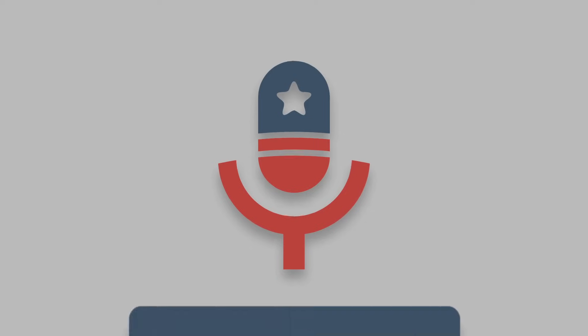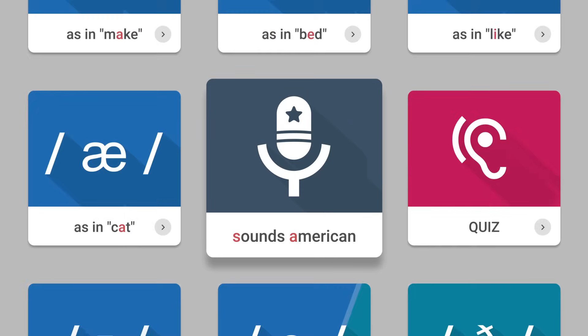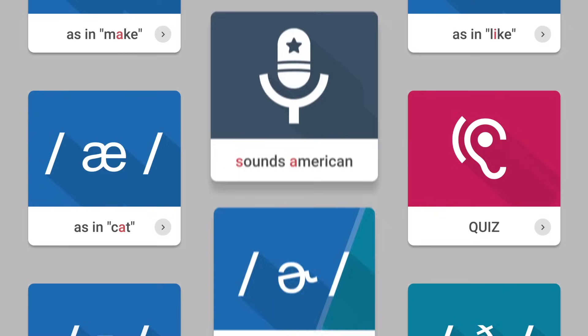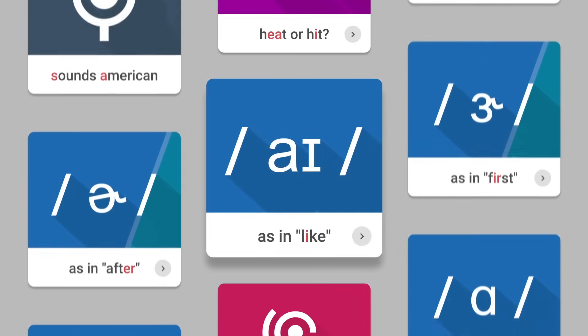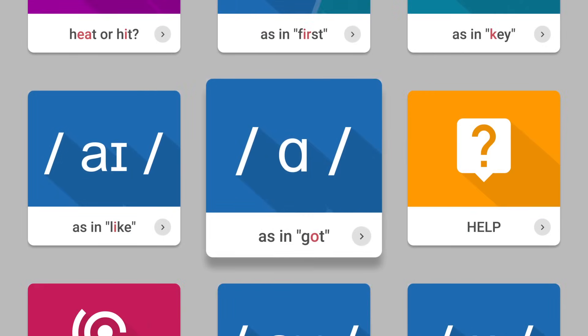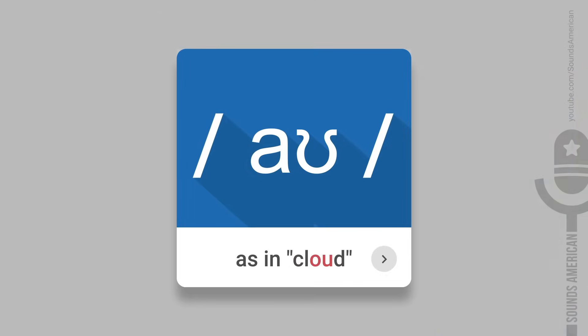Hello there! This is the Sounds American channel. In this video, we're going to talk about the American vowel sound, as in the word cloud.